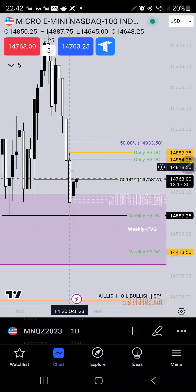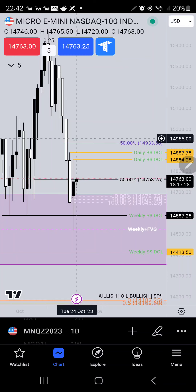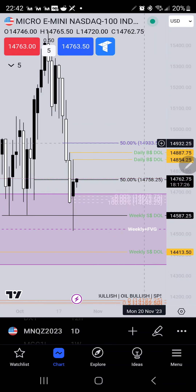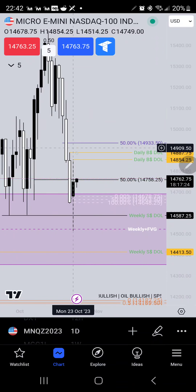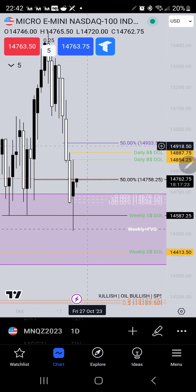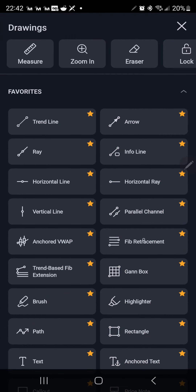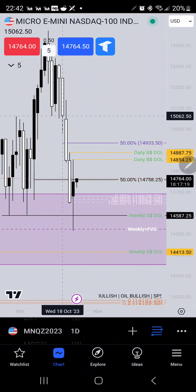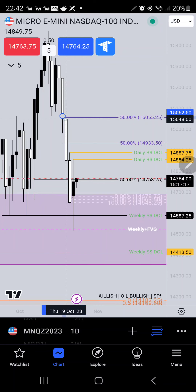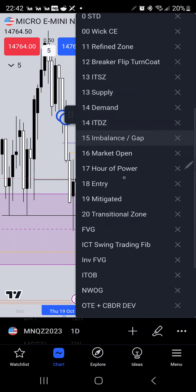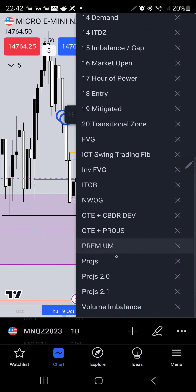On the daily, I also have a consequent encroachment of the daily, and just now taking a look here, we also have a volume imbalance right here on the daily.